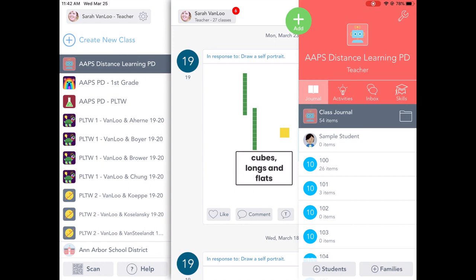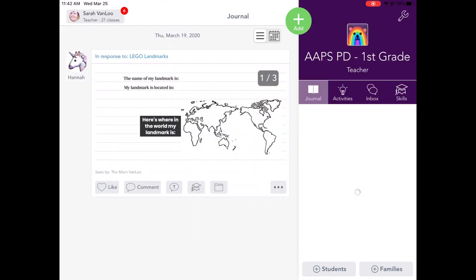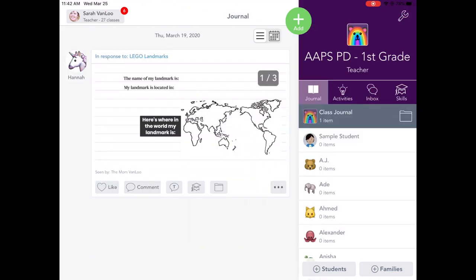If I wanted, for example, to switch to my AAPS PD class, I could just tap on that and it would switch me to that other class.